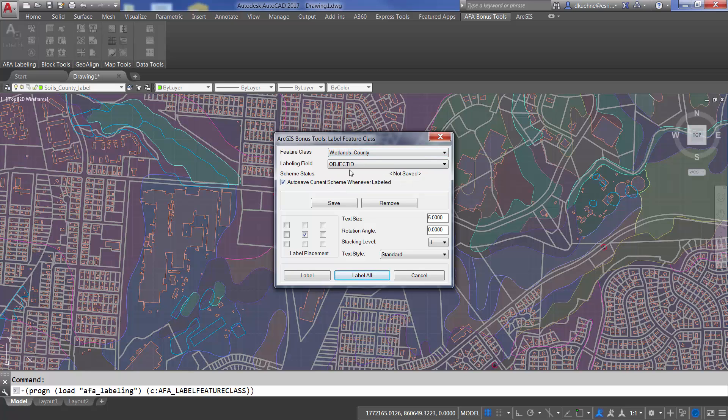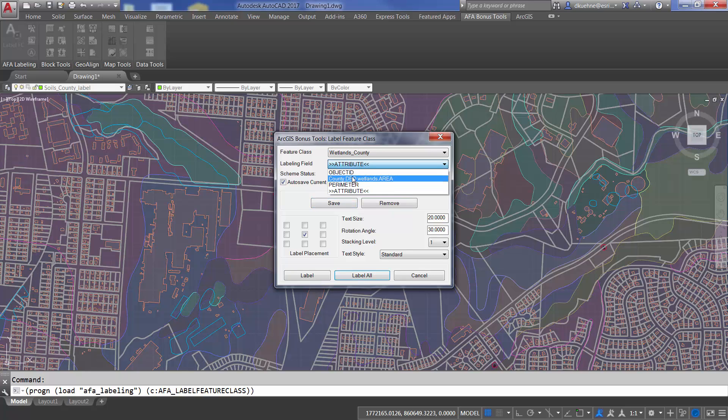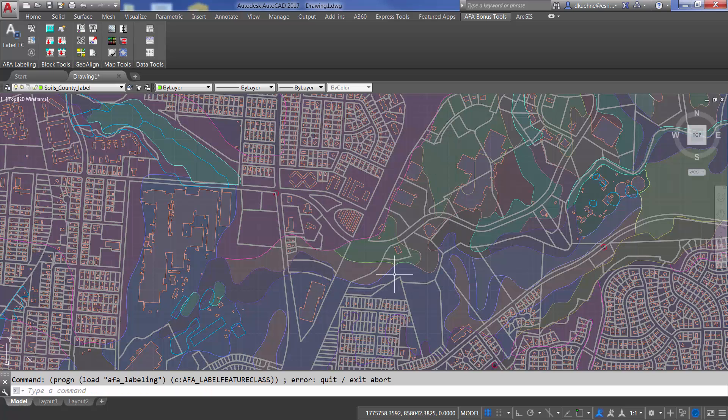I can label any field in any feature class. There's an option to automatically save the field position information in case I want to relabel other features in this feature class. The concept of saved placement properties is a new feature of this bonus tool.